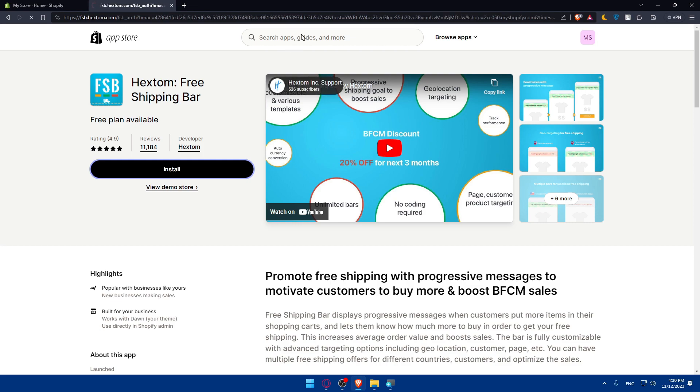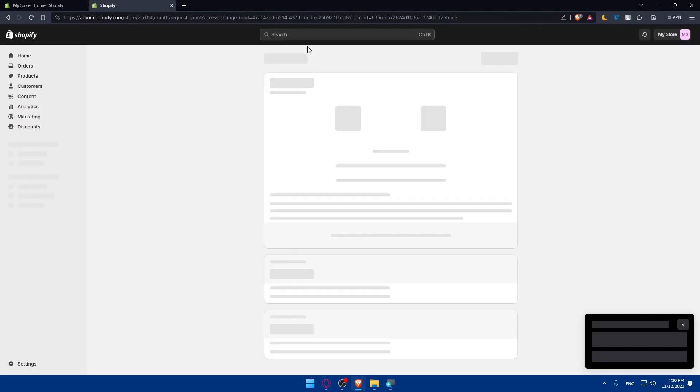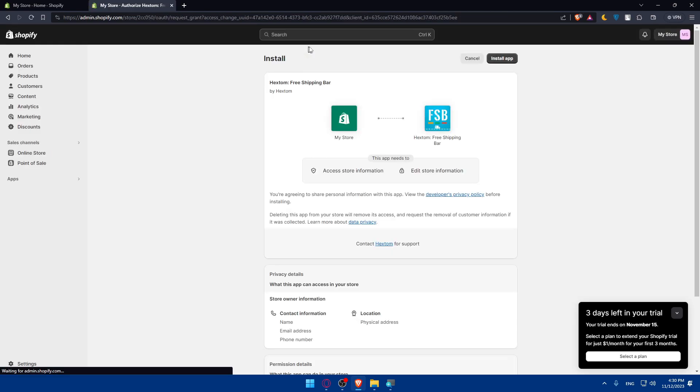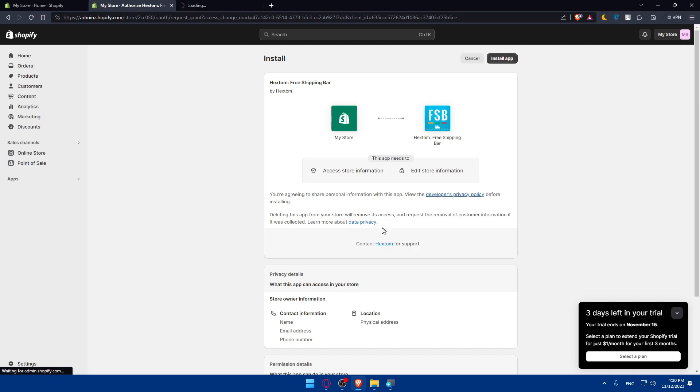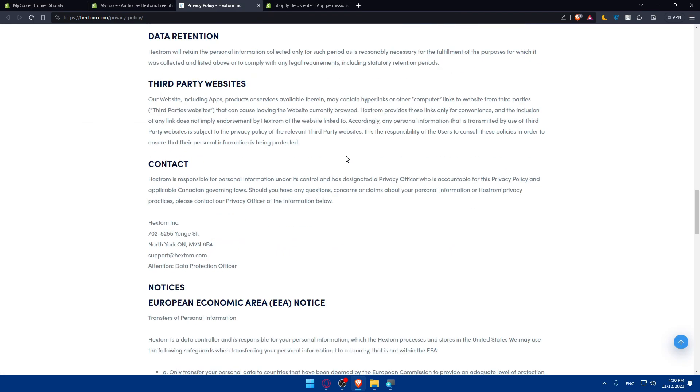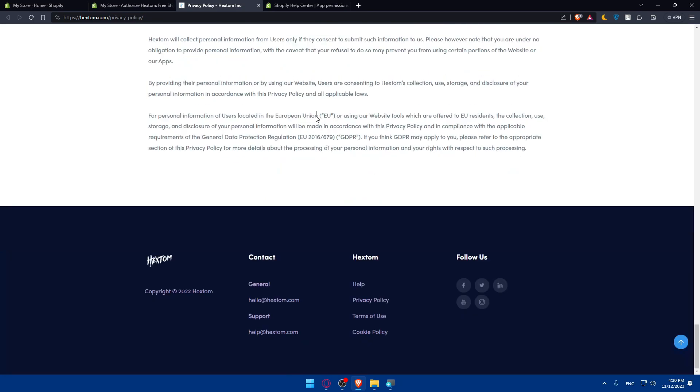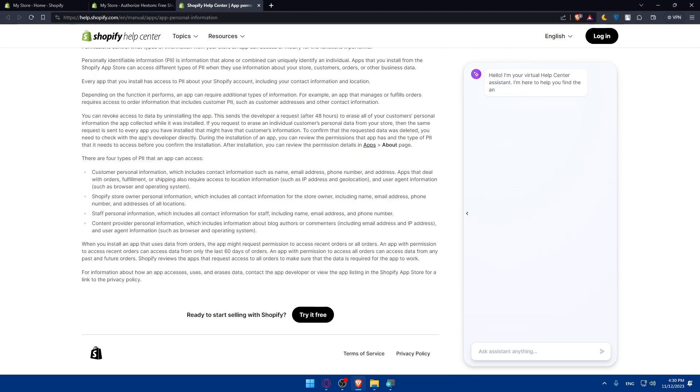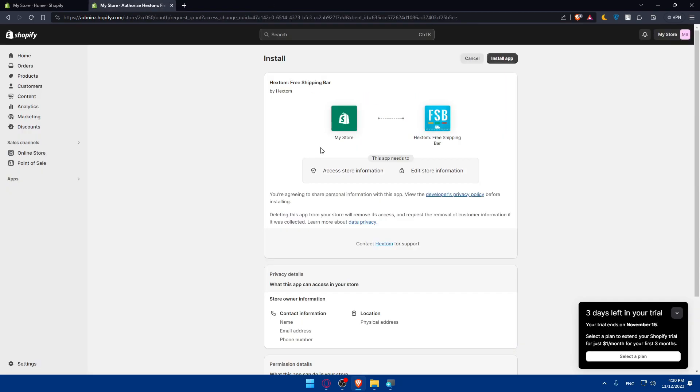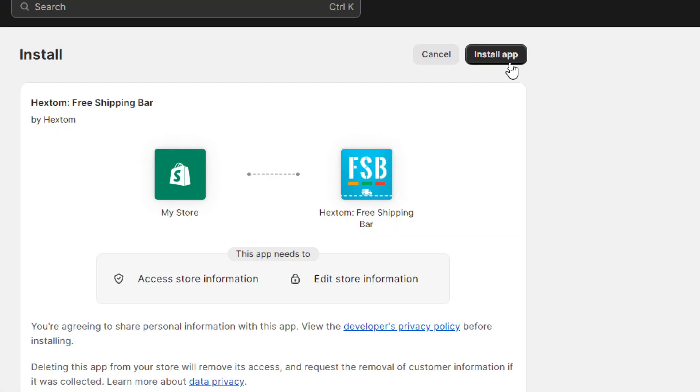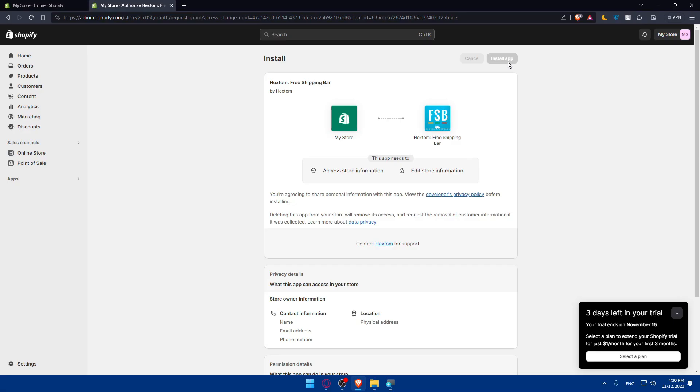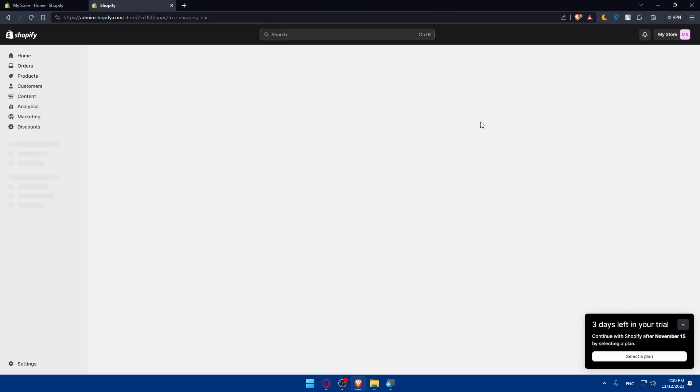Make sure that this app will access your store information and edit those informations if needed. Make sure that you view the developer privacy policy and the data privacy, review it all so you don't have any problems with them in the future, like data collection or something like that. Once you are sure, click on install app at the top right corner. Now you'll have to wait around 10 to 20 seconds until the app is installed.